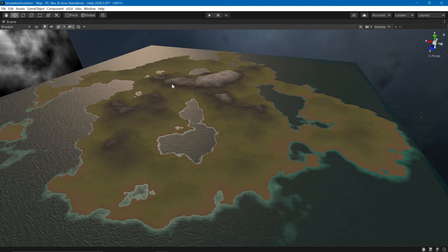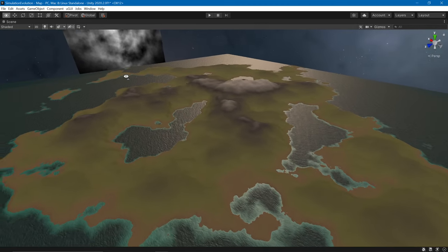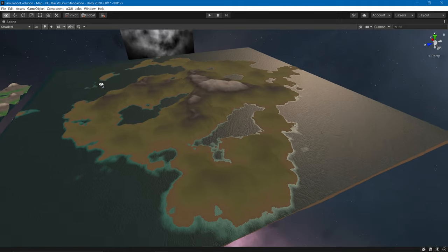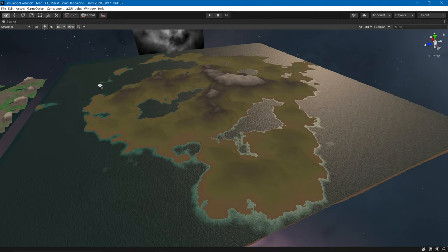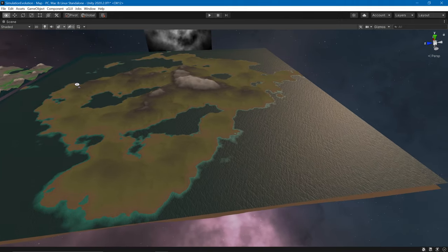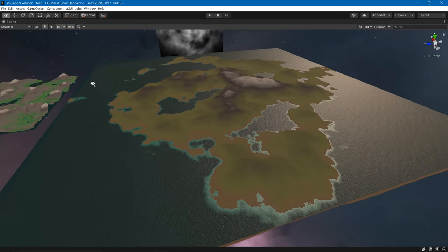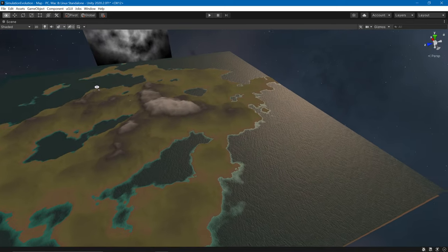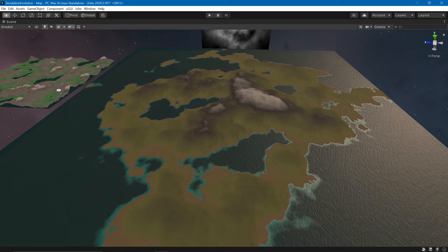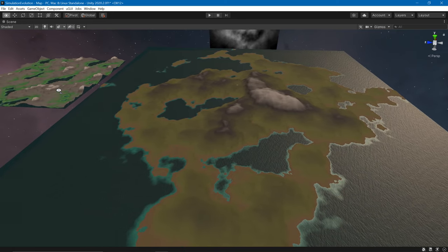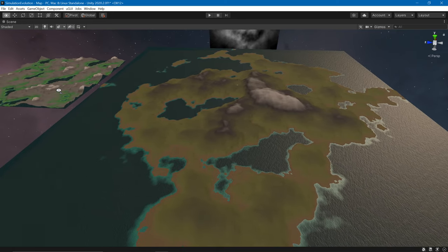Hi everyone. In this video I will explain how I have created a terrain generator. It looks really cool, it's created in Unity, and I will show you everything that we can customize and also internally how it is developed.